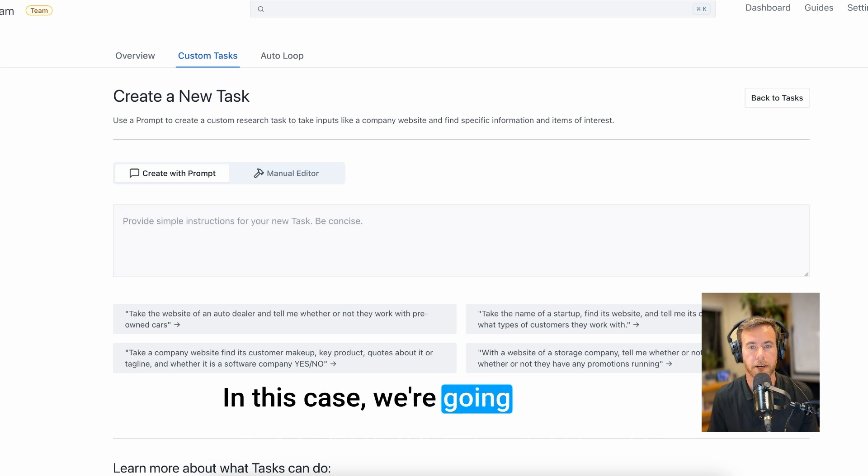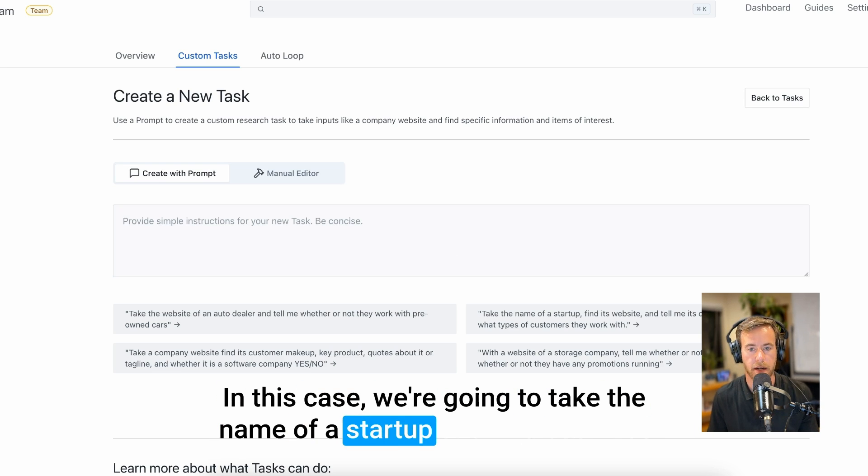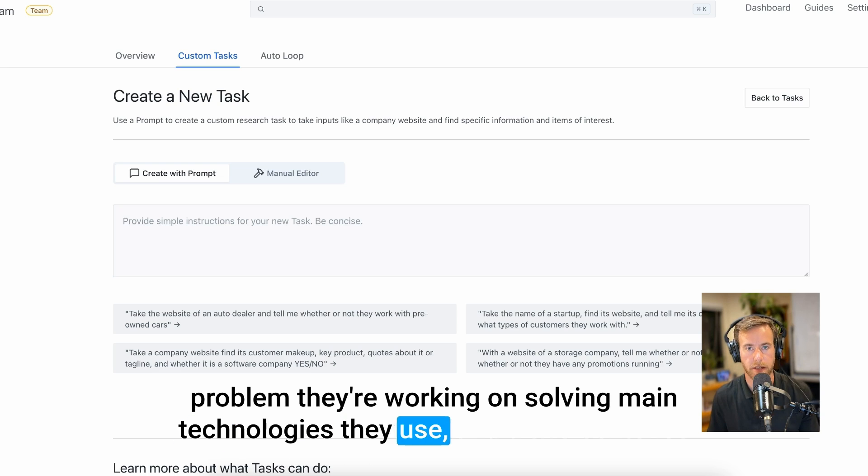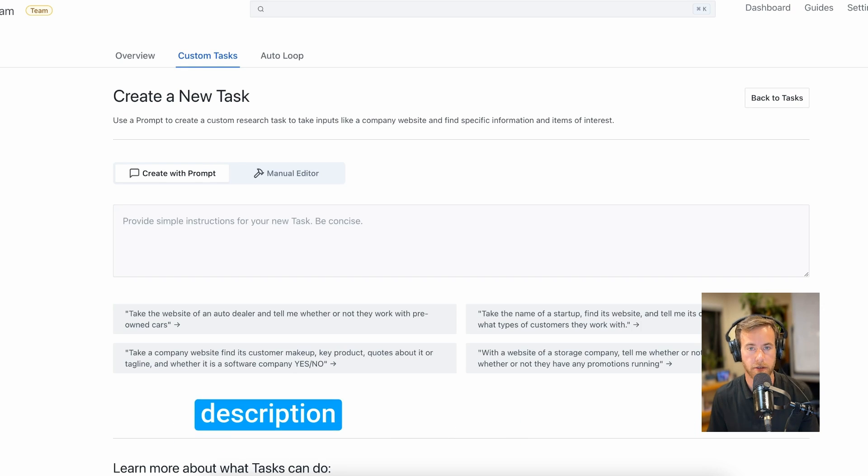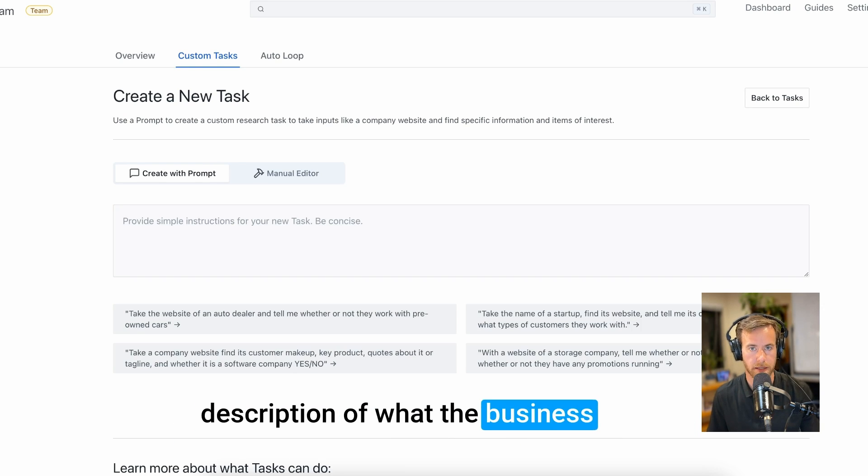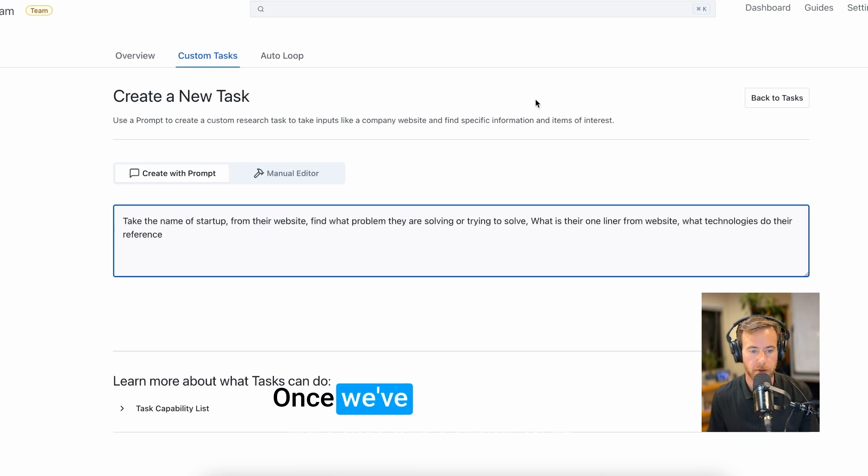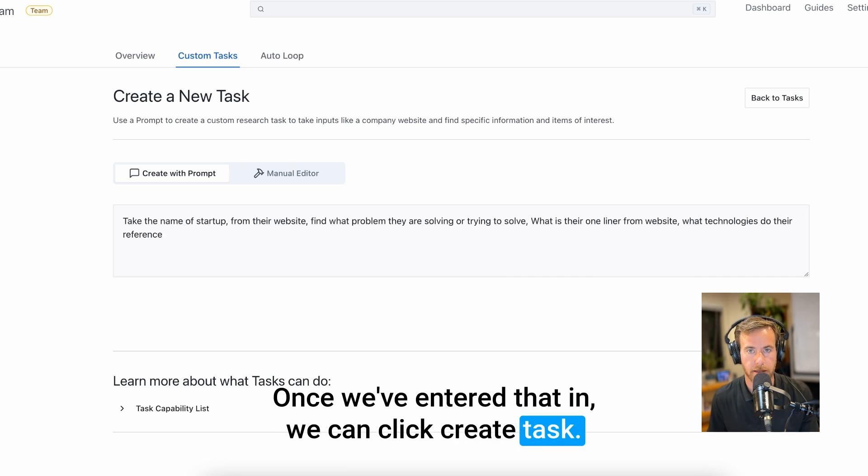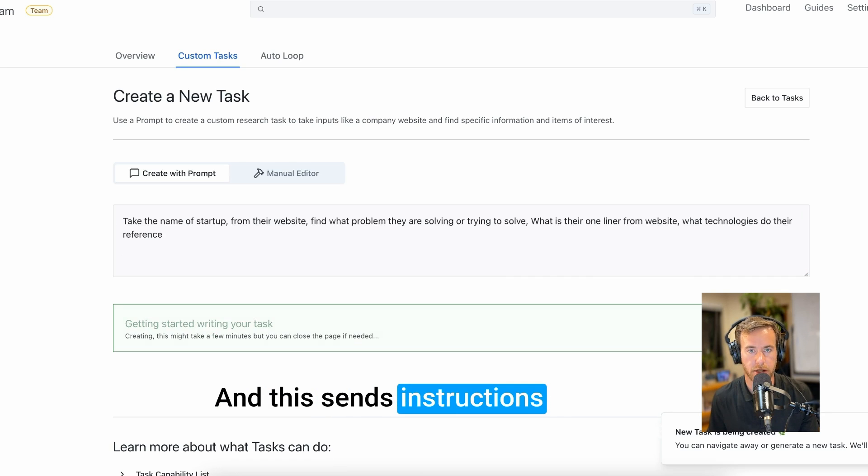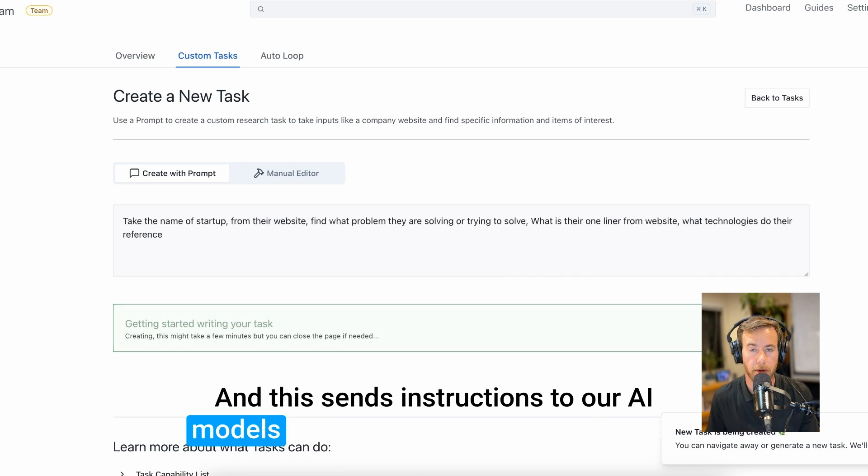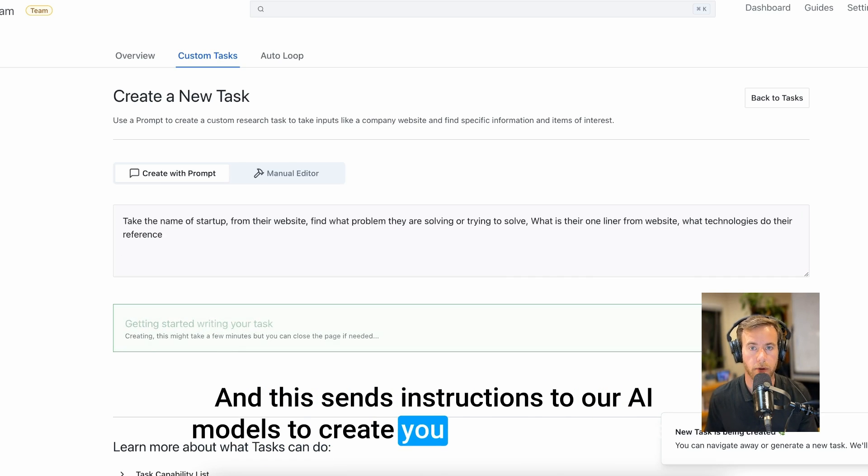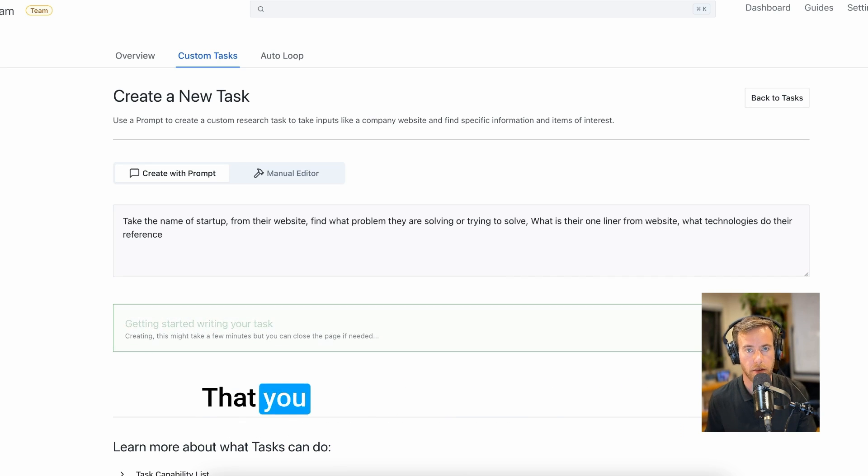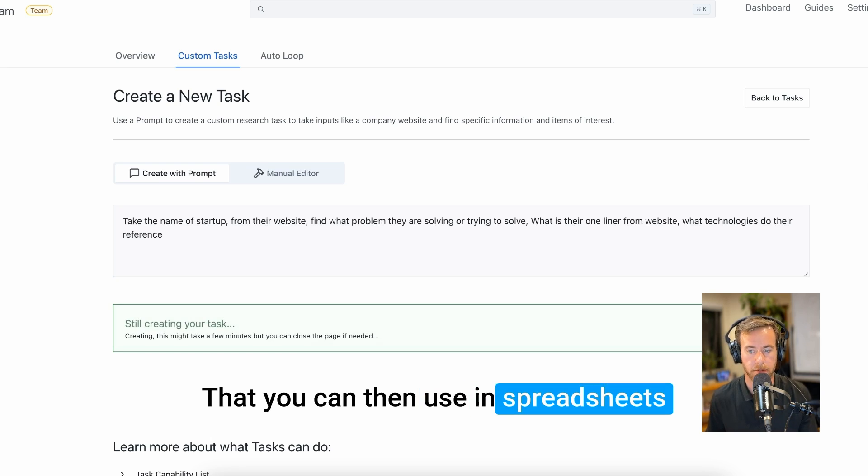In this case, we're going to take the name of a startup and find out what problem they're working on solving, main technologies they use, and a two sentence description of what the business does. Once we've entered that in, we can click create task, which sends instructions to our AI models to create you a specific pipeline that you can then use in spreadsheets.